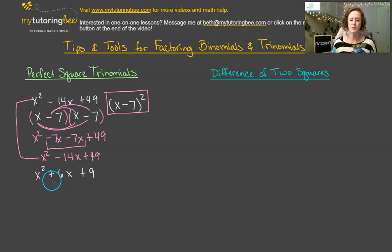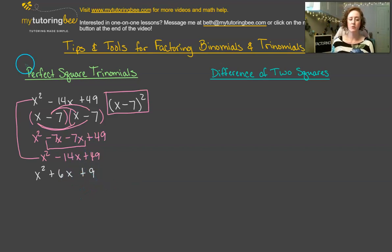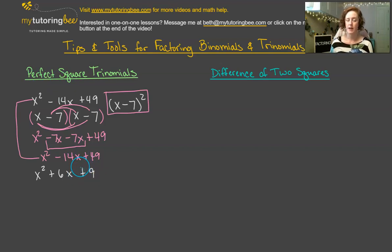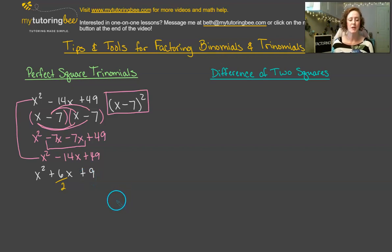Let's try another one. Here we've got x squared plus 6x plus 9. Once you start to work with factoring trinomials a lot, hopefully you'll start to see some patterns. What you're really wanting to look for in order to find a perfect square trinomial is: is this last term a perfect square? And if you take the square root of that last term and double it, will that give you your middle term? That's essentially what we're looking for.